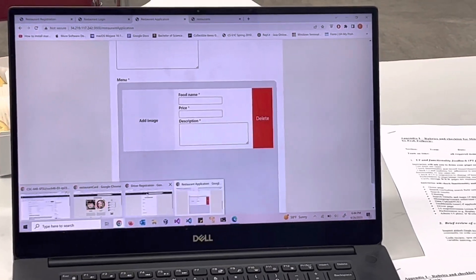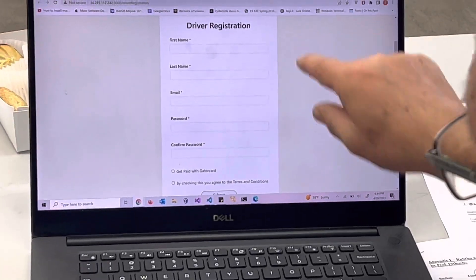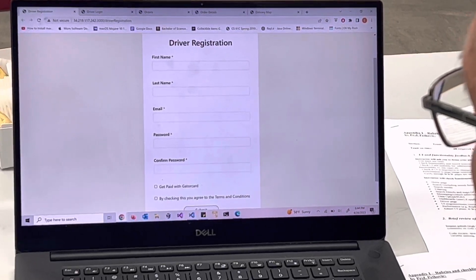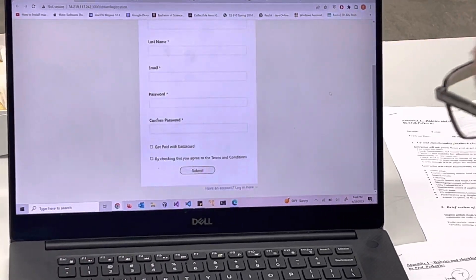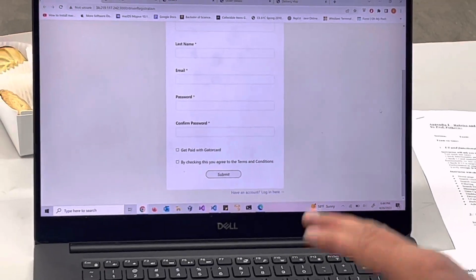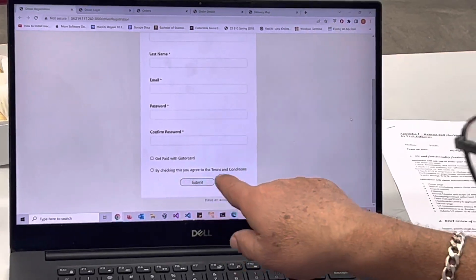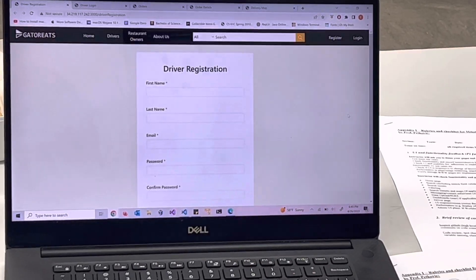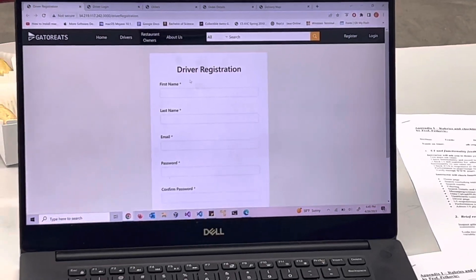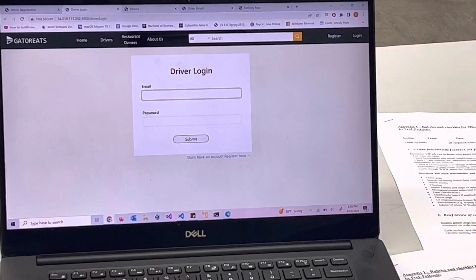Driver registration — driver title, yes, mandatory items with red stars. If you hover over the star it shows it's required. Confirm password — and have a checkbox: 'I confirm I have a valid driver license.' It's a dummy link but you have to code it so if they don't check it, it doesn't work. You don't need a separate page for this. So the use case: a driver registers, then logs in and is taken to the orders page.